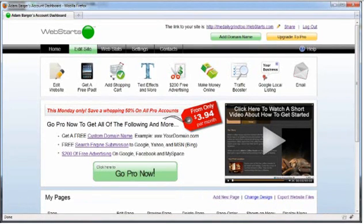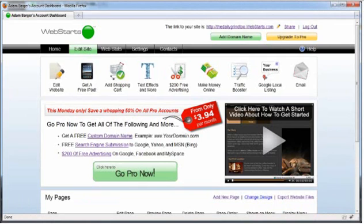Welcome to the WebSTARTS Getting Started video tutorial. After you log in to your WebSTARTS account, the first screen you will see is called the dashboard. The dashboard is a central location for all your important account functions.